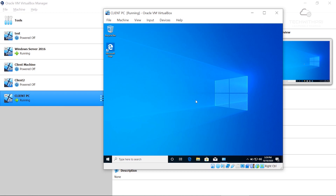Our Windows 10 client PC is now ready. The installation is pretty straightforward — similar to installing Windows 10 on a normal PC. One important point: make sure you install the Windows 10 Pro version. When it asks for a product key, just choose the 'I do not have a key' option. The rest of the installation is standard.